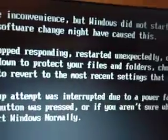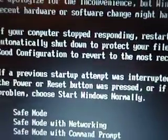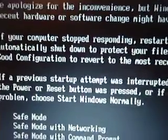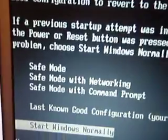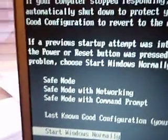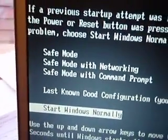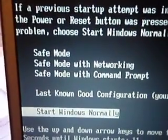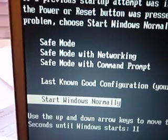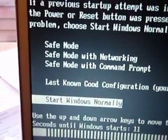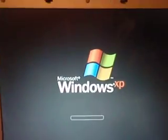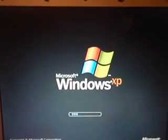It stopped responding, restarted unexpectedly, blah blah blah. The safe modes don't do anything, so I'll just click Start Windows Normally. So it'll load—a little bar along the bottom—and then it'll bring up Windows XP.